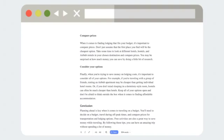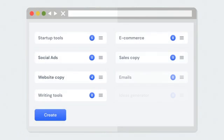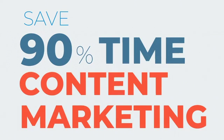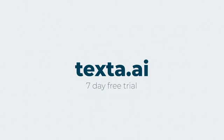Texta offers more than 50 tools to help you make any content you need. Generate articles and save 90% of your time on content marketing with Texta. Try out Texta for seven days totally free.